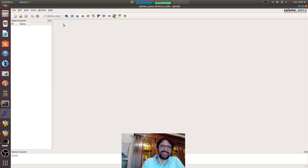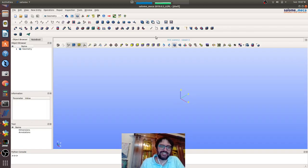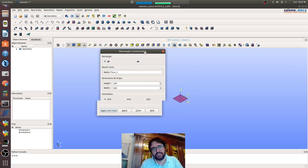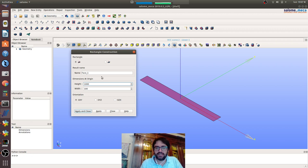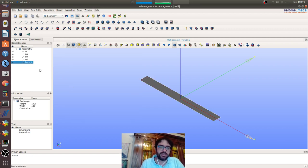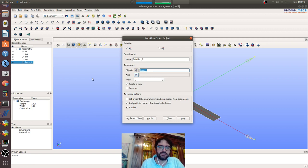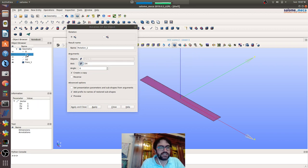Hi everybody, today we start with shell elements. We will create a cantilever beam modeled by shell of one meter length, and we will represent it rotating around the x-axis.